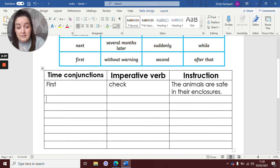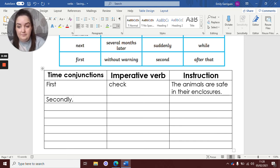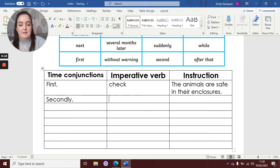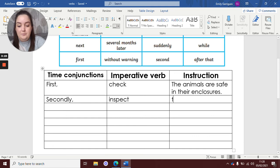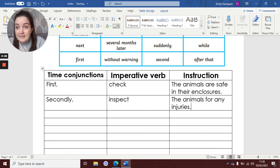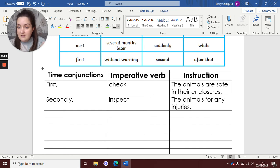What do animal keepers need to do? Now you're always going to be looking back at your notes that you should have made. So I've got 'first', then I'm going to use 'secondly'. What do animal keepers need to do after that? So they've checked the animals are there. So they need to inspect — I like that word. I'm trying to think of a different word instead of saying 'check' again. So: inspect the animals for any injuries, because you never know, all these animals get up to mischief at night time and they might have accidentally hurt themselves.